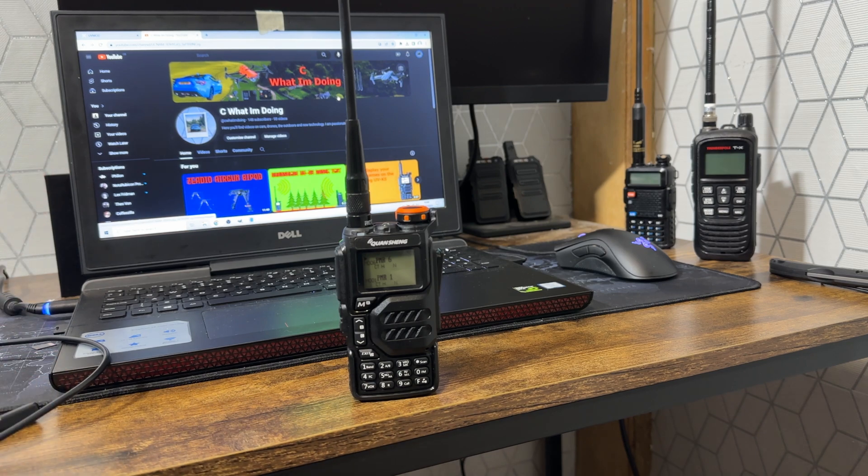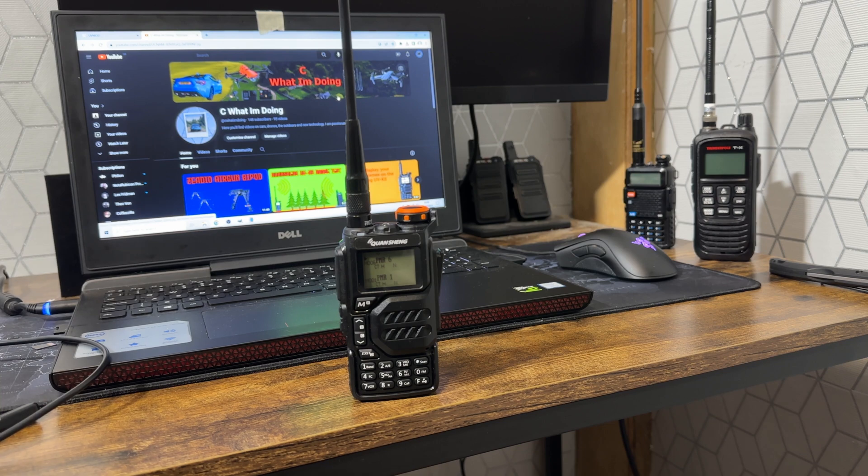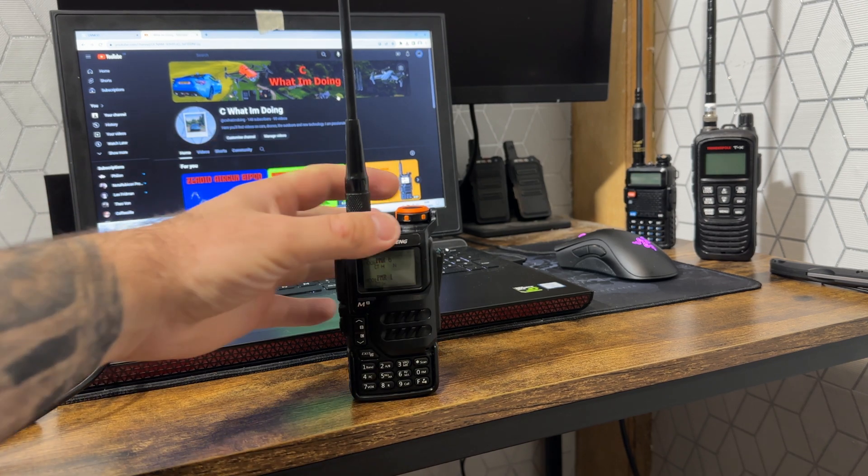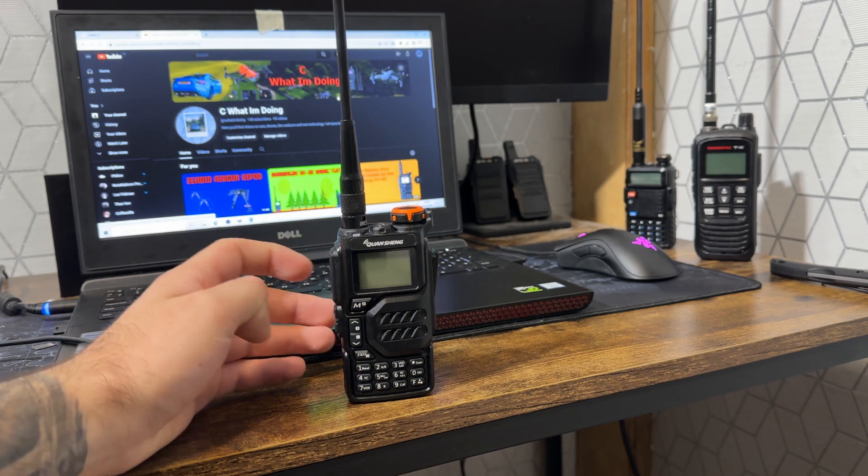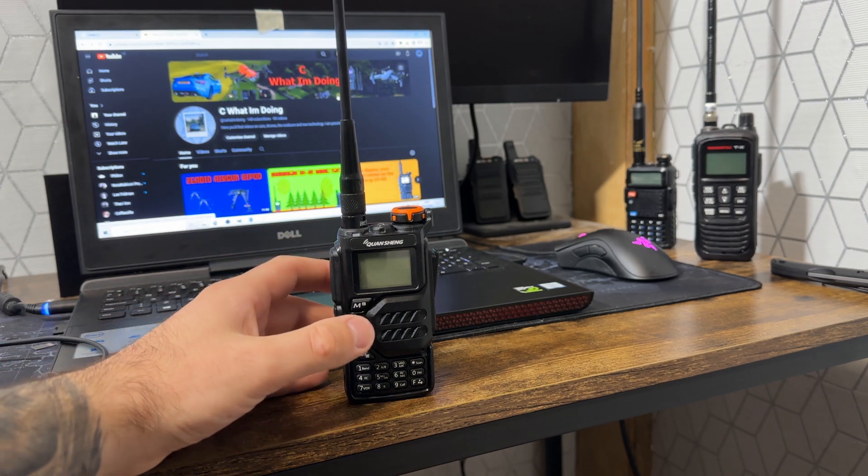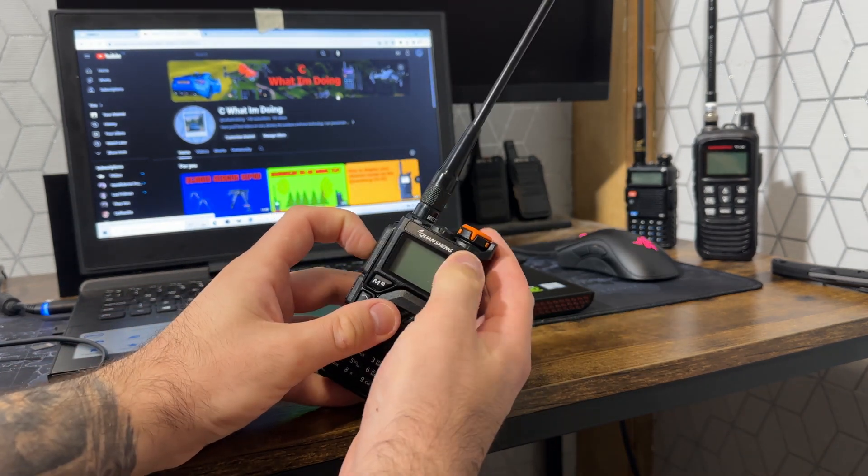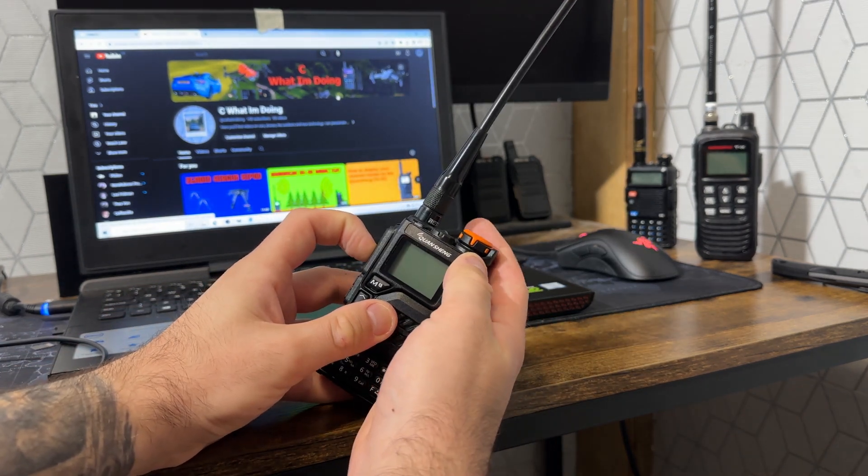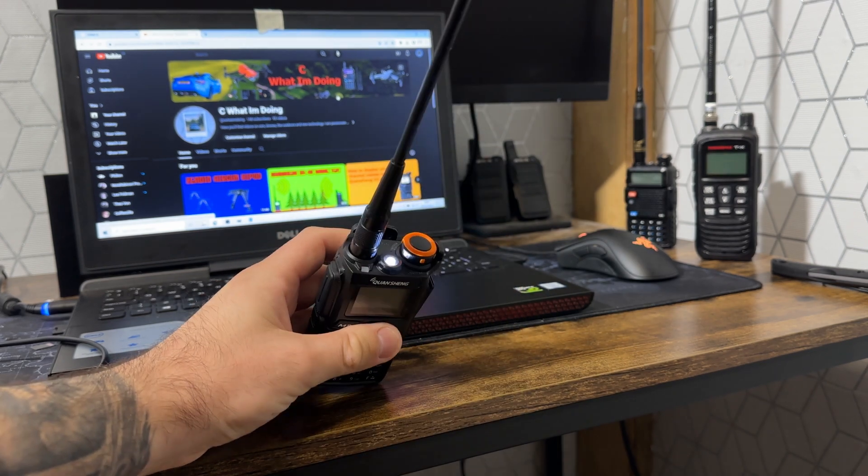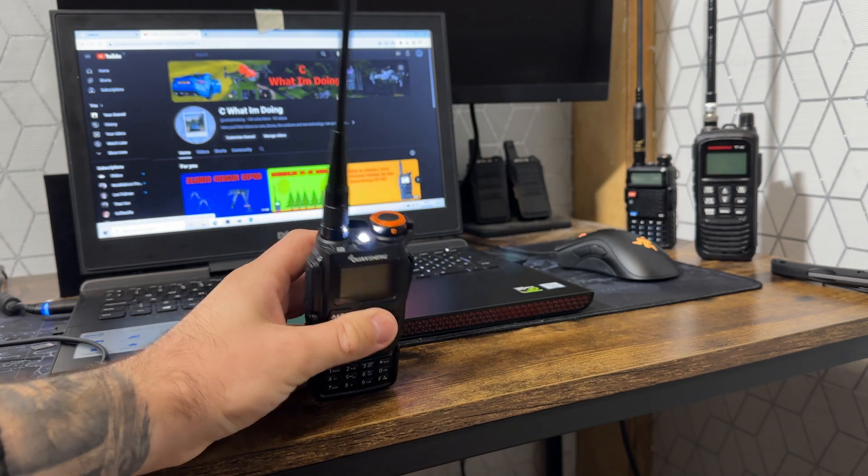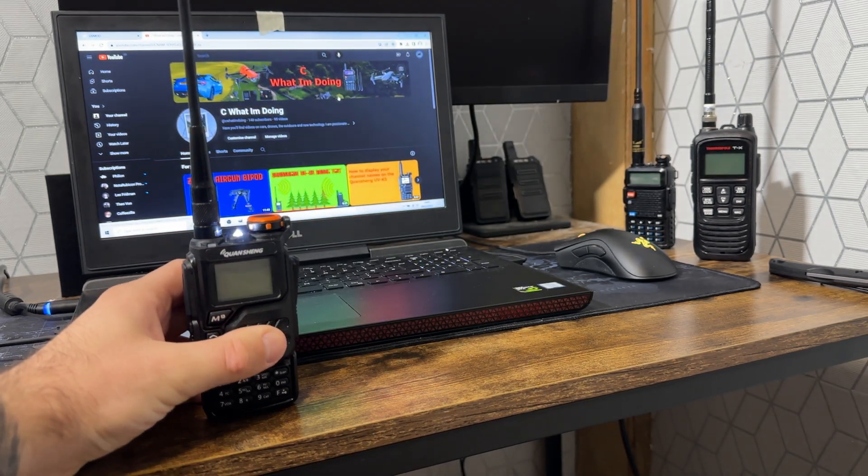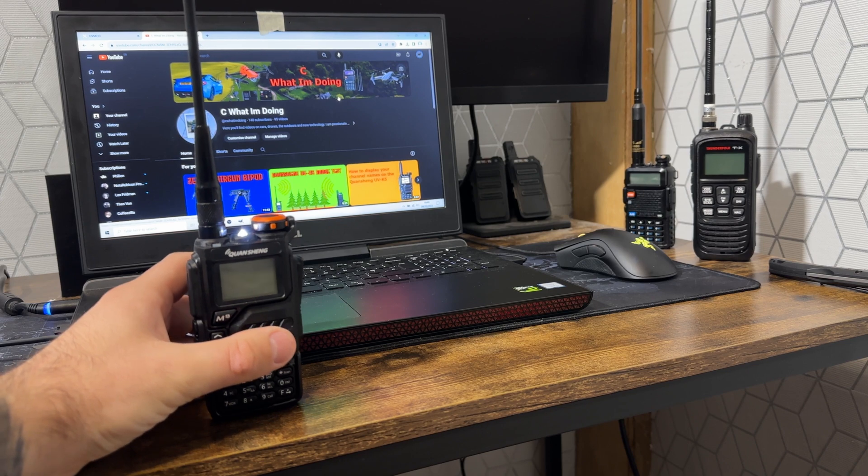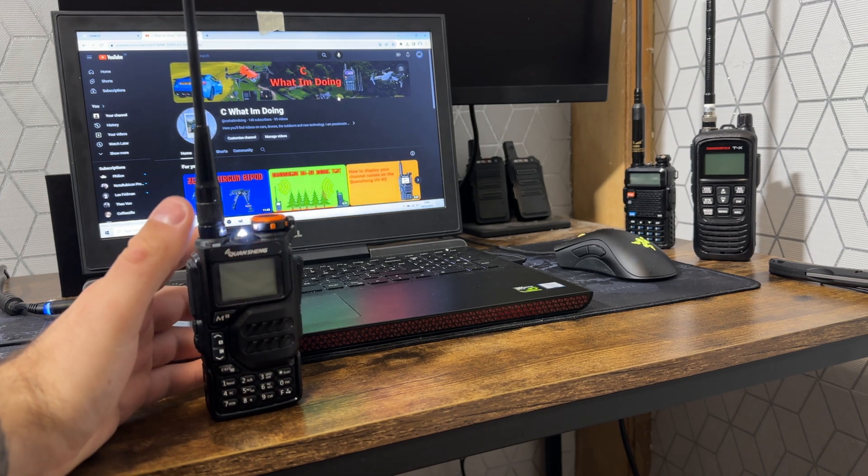First, before anything, when you plug this in it needs to be in programming mode. We're going to hold the push-to-talk button and twist. As you can see, the light has come on. This means the radio is in programming mode, which is how you update the radio.